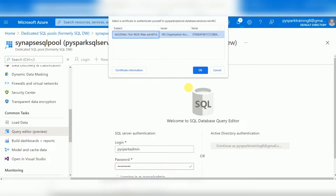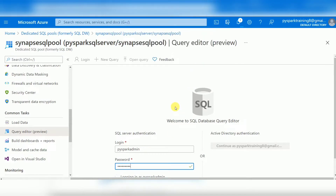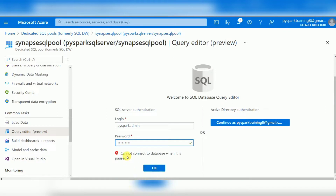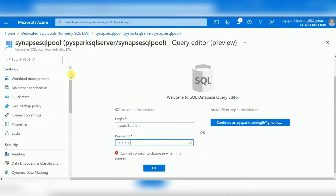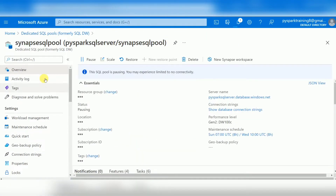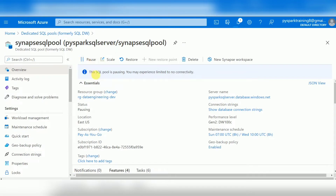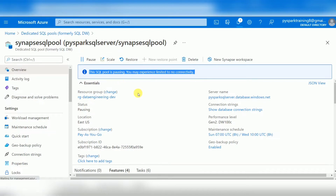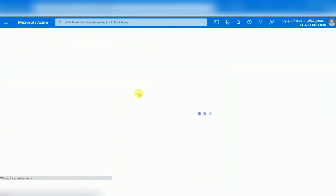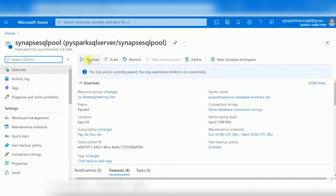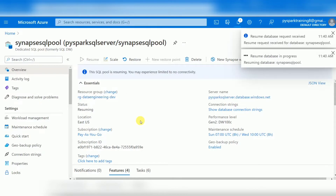When logging in for the first time, your IP address needs to be added to the firewall. We paused the database earlier, so we are not able to connect right now. Once it is paused you cannot connect to the data warehouse — you need to resume it first. There is a Resume option you can click.